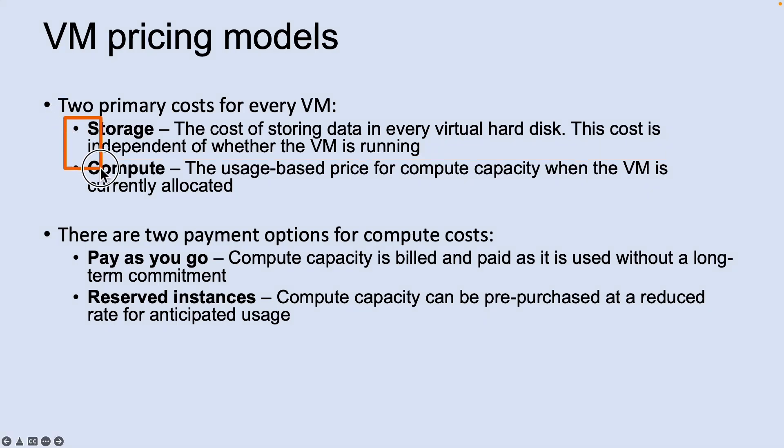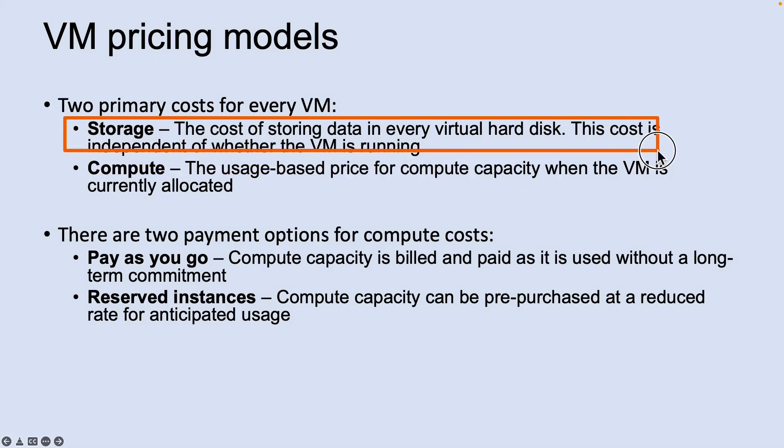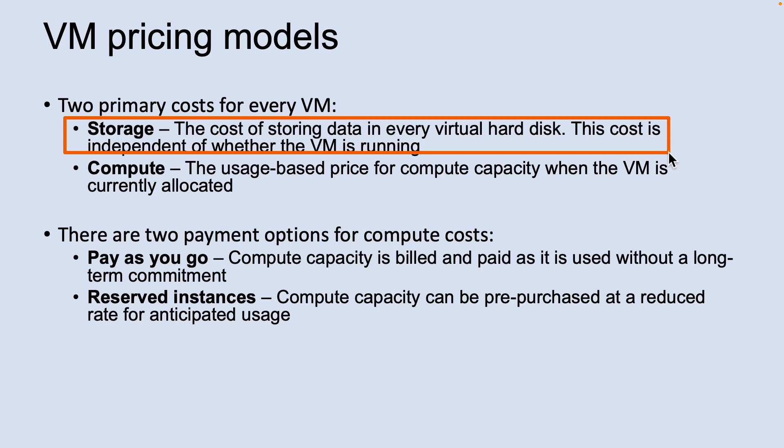Now let's look into the storage cost. You are charged separately for the storage the VM uses. The status of the VM has no relation to the storage charges that will be incurred. Even if the VM is stopped and de-allocated and you aren't billed for running the VM, you will be charged for storage used by the disk.